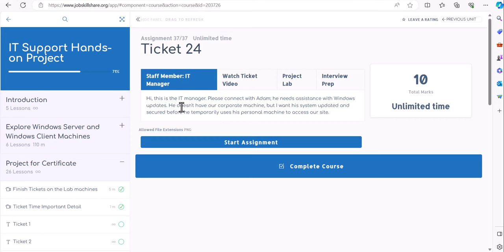They still need to use something they have, and that could be their personal laptop — or even if it's a company-given laptop having some issues, you need to utilize your remote connection skills to get into that machine. After that, whatever you have learned from these courses and tickets, you solve the issue or fulfill the request just as a normal IT person in front of a machine.